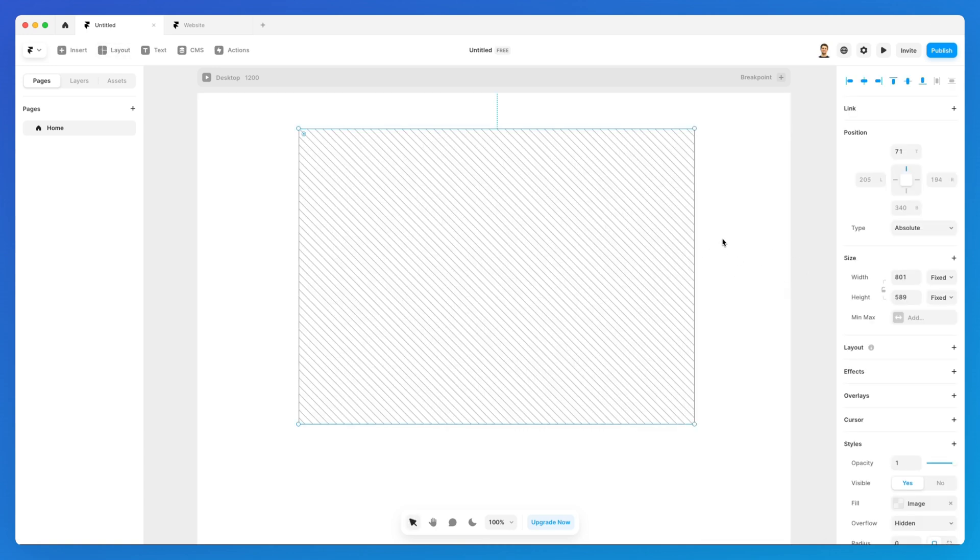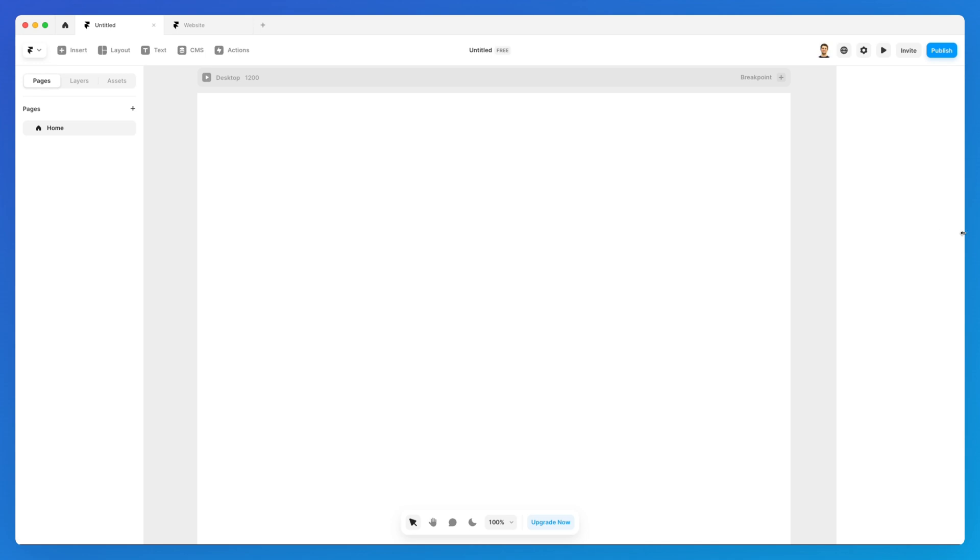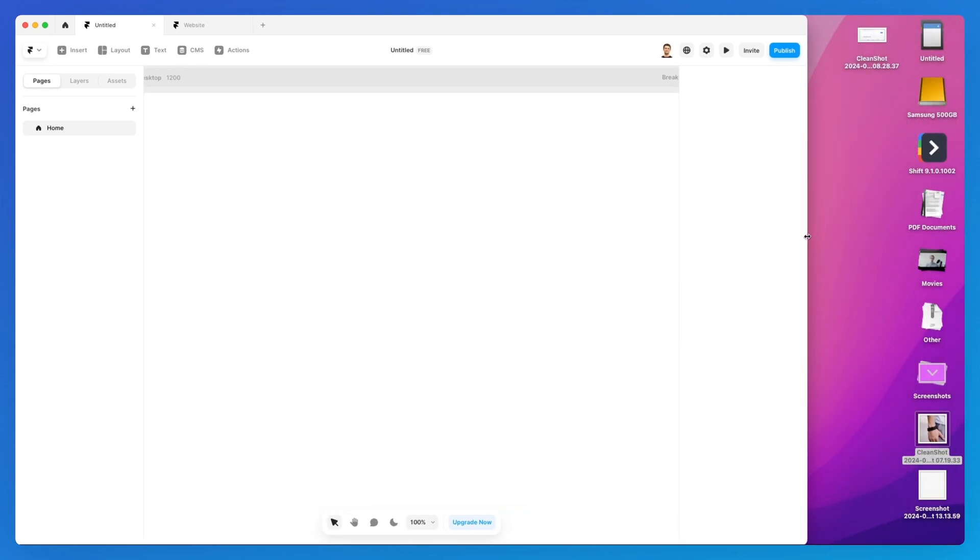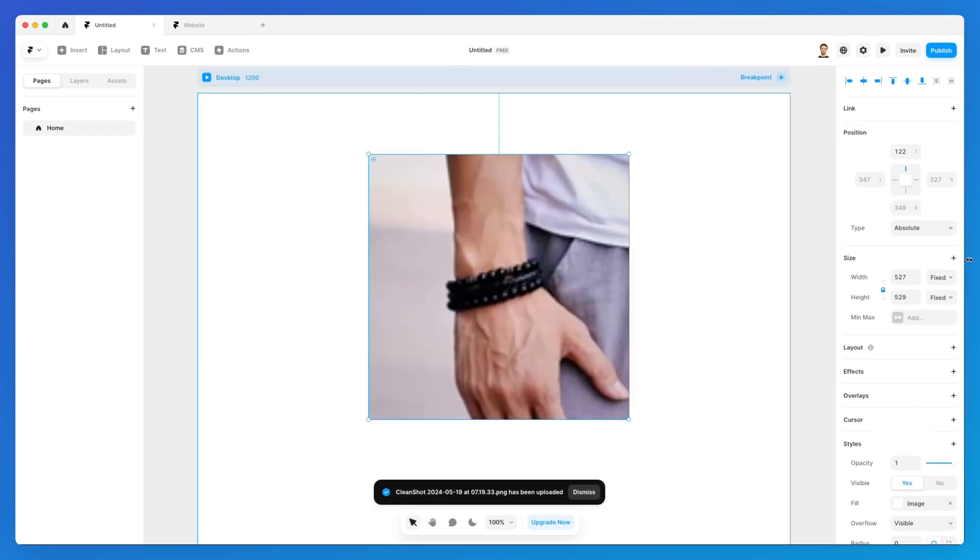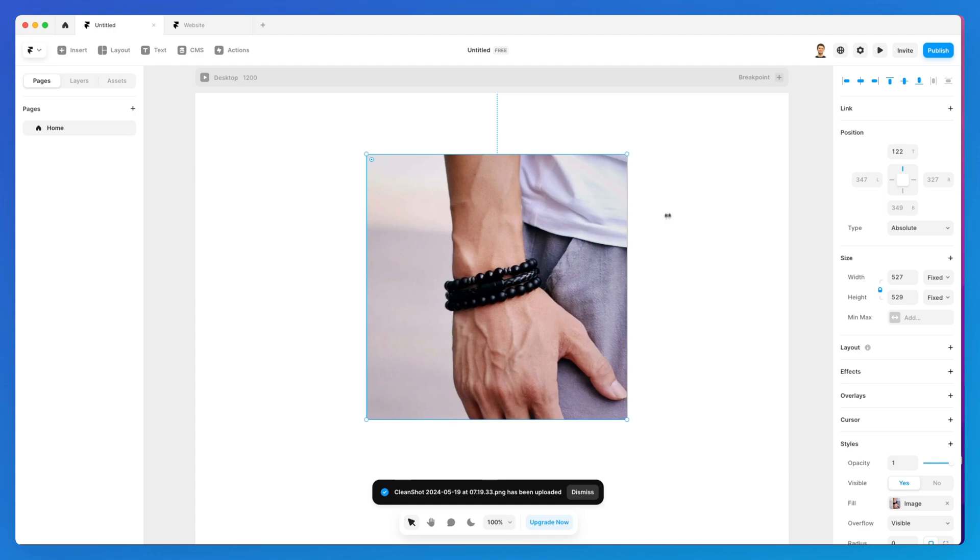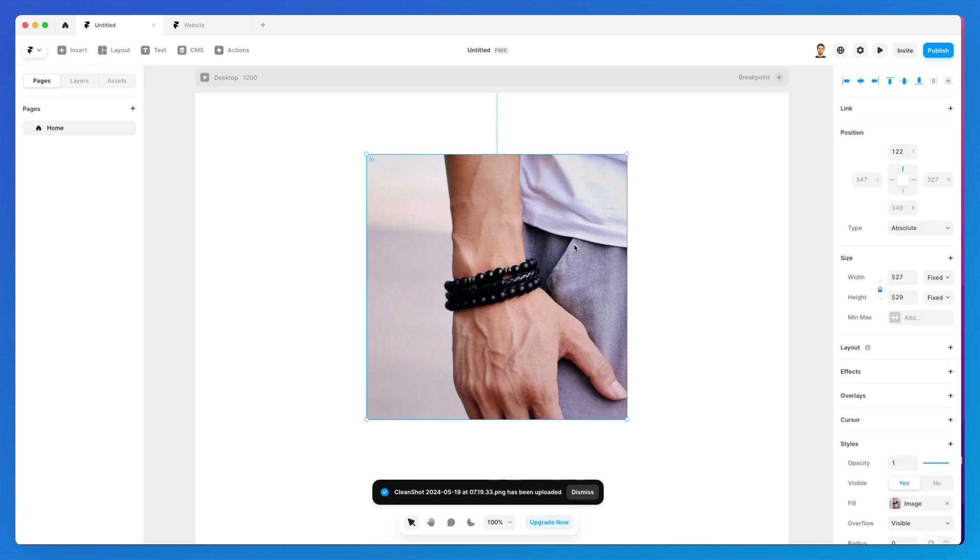Now there is one last way I want to show you. To add an image, you can simply drag and drop it directly onto the Framer canvas, and as you can see, it's going to be added in a second.